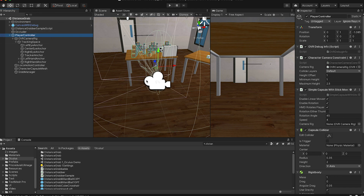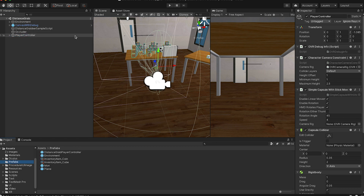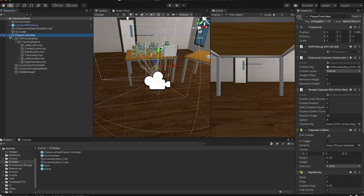This scene comes from the Oculus Integration download. Type 'distance grab' to find it. If you like it, you can drag it to a prefab as your player controller. I just renamed it 'Distance Grab Player Controller' so I don't mess up other controllers. It's essentially the same as the default player controller.